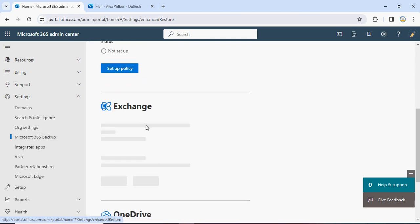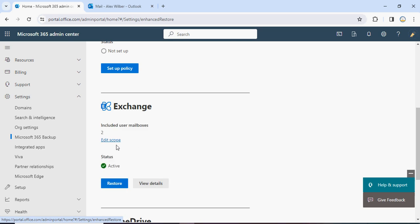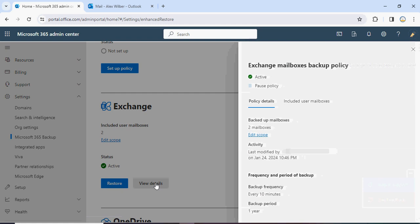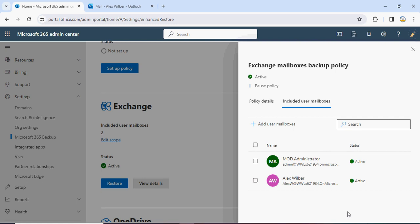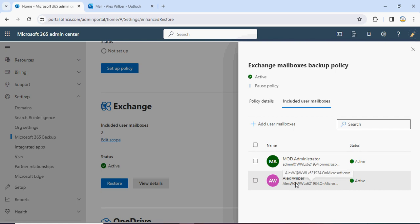Under Exchange you can see we have a backup which currently shows green. If you want to see how many mailboxes are included, currently there are two mailboxes. If you click on View Details you'll be able to see both mailboxes included in this particular scope — one is for my Administrator and the second is for Alex.